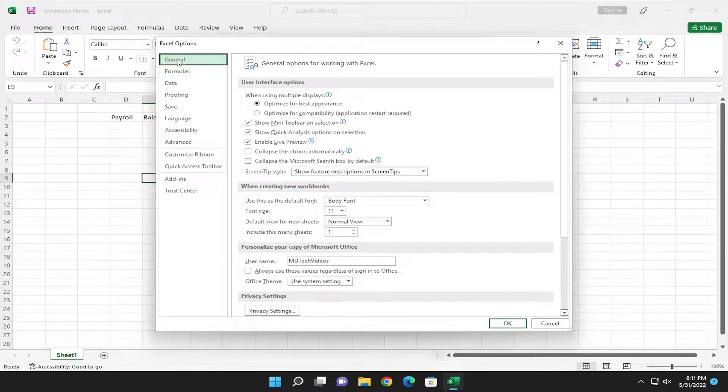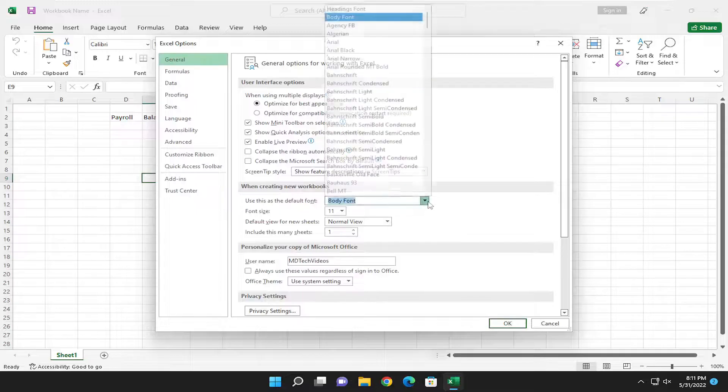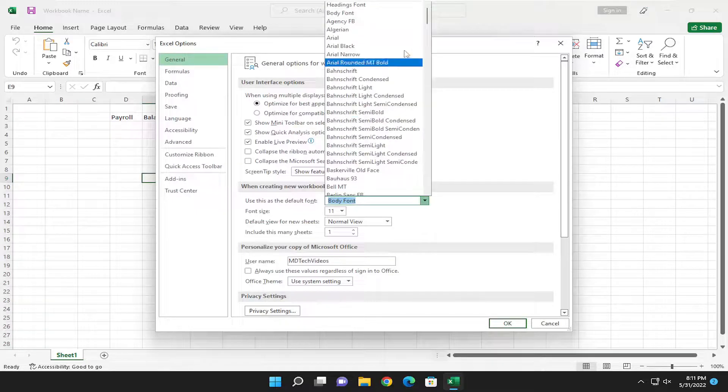On the left side, select General. And then on the right side where it says when creating new workbooks, use this as a default font. Click on the drop down here and you can select any font from the list.